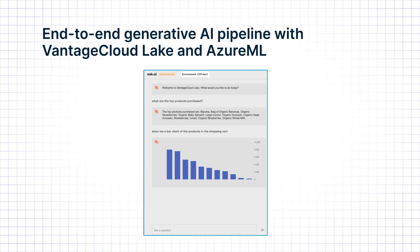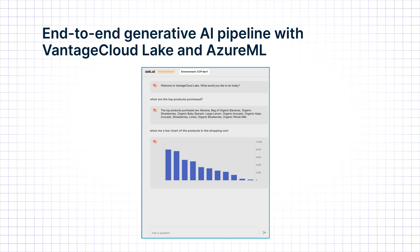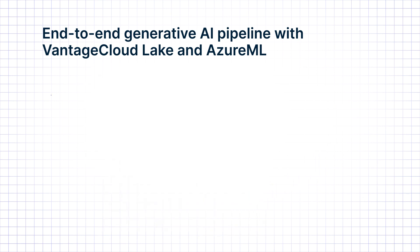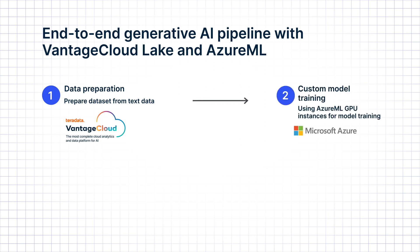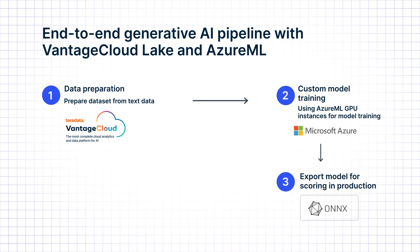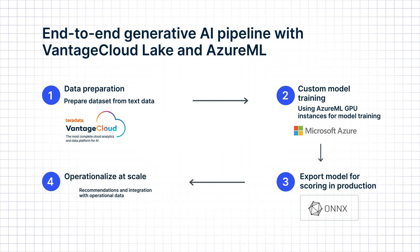We have used Vantage Cloud Lake's natural language interface Ask AI for data exploration, Vantage Cloud Lake's ClearScape Analytics to prepare the data, Azure ML to train the large language model, and ClearScape Analytics to easily import the model, integrate it with further context data like which products are having a promotion or are out of stock, and then operationalize the model at scale.